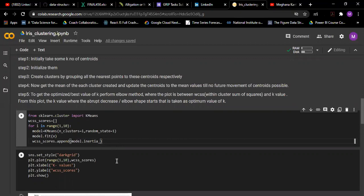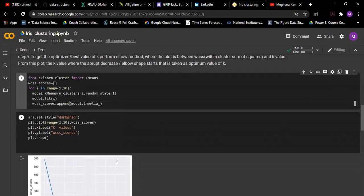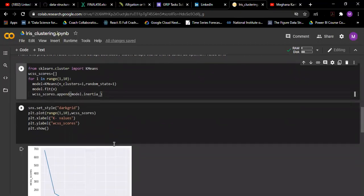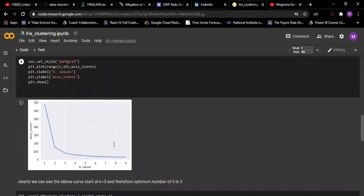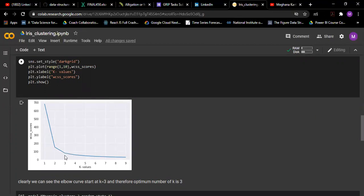After that plotting all the WCSS scores and k values accordingly. Hence here it shows this sudden decrease from 1 to 3 and from 3 onward it gradually decreases.